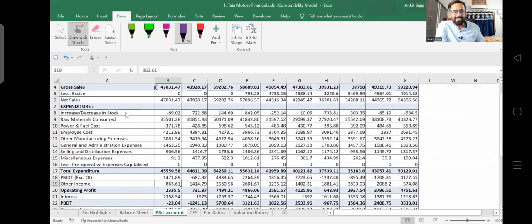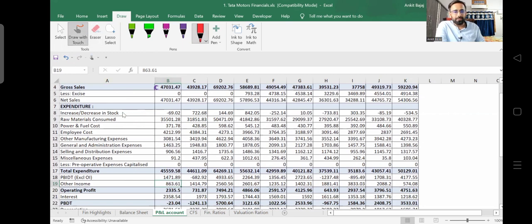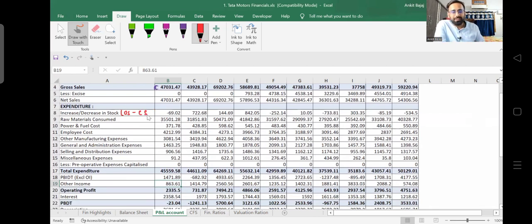Here they have written 'increase and decrease in stock.' The formula for increase and decrease in stock is: opening stock minus closing stock — that is the formula of increase and decrease in stock, referring to opening inventory and closing inventory. If you see here, this value is negative 69 crore, and the previous year the value is 22 crore. Now why is the value negative?